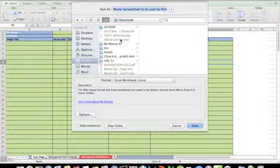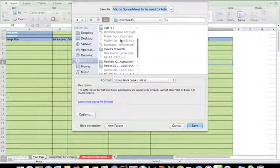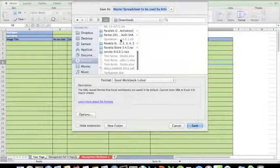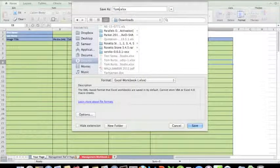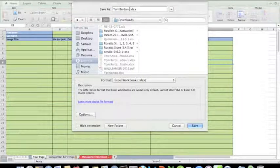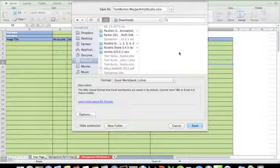I'll save this file as what it is: Tom Burton Matt Jack Artist Studio. So this is my name for my file, which might help me later on when I'm looking it up.